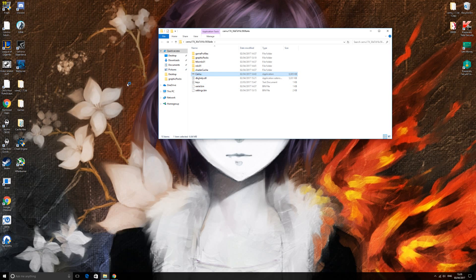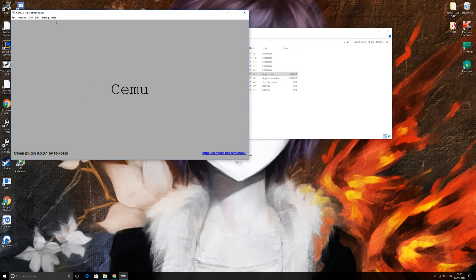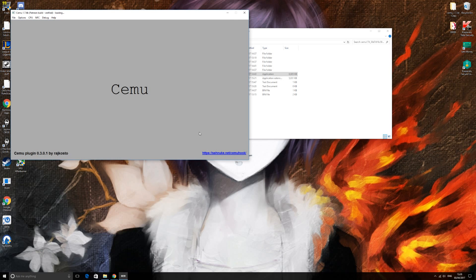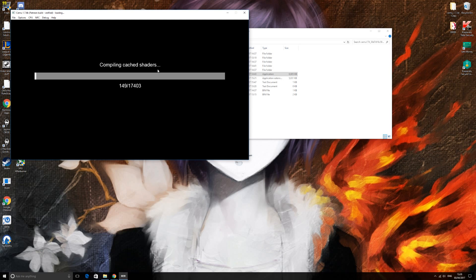Double-click on Cemu to launch it, and open the game you want — we're doing Breath of the Wild. We're just going to wait for all the shaders to compile. Just wait until you get to the main menu, and once that happens you're just going to close out.